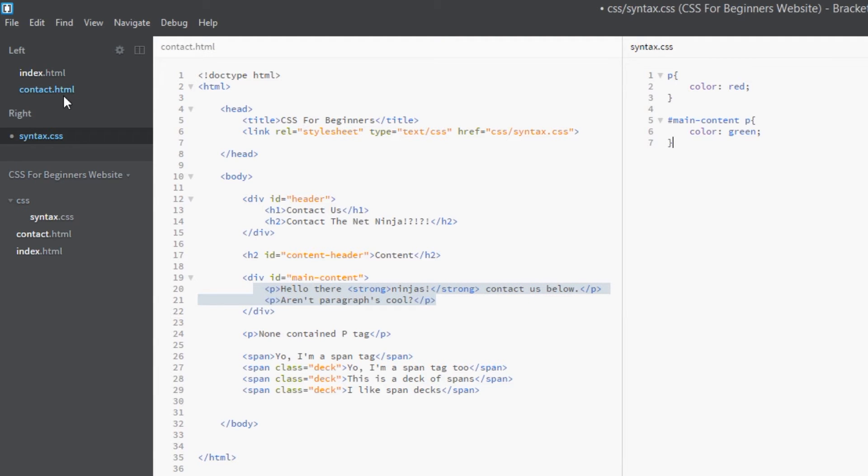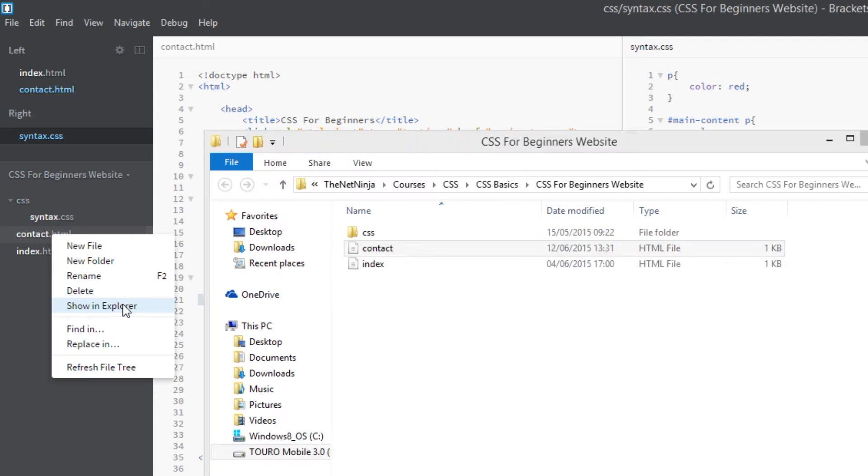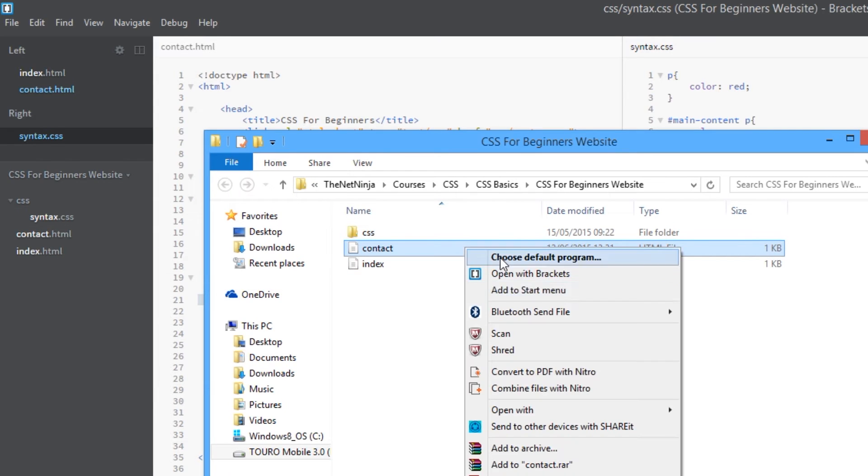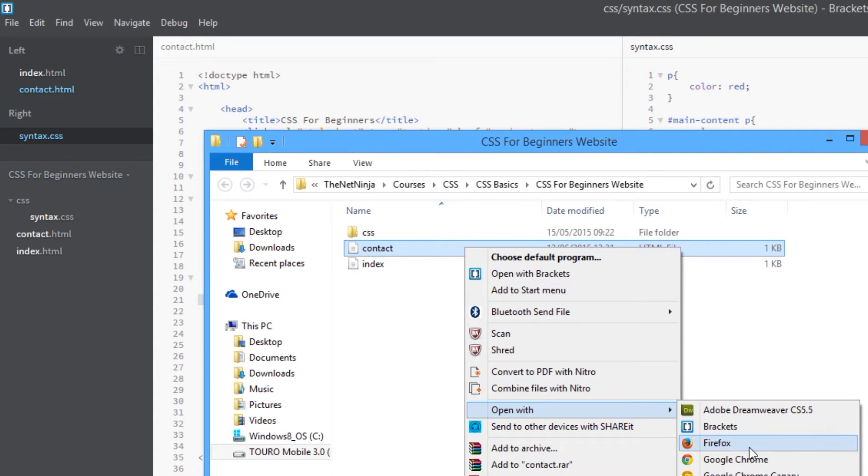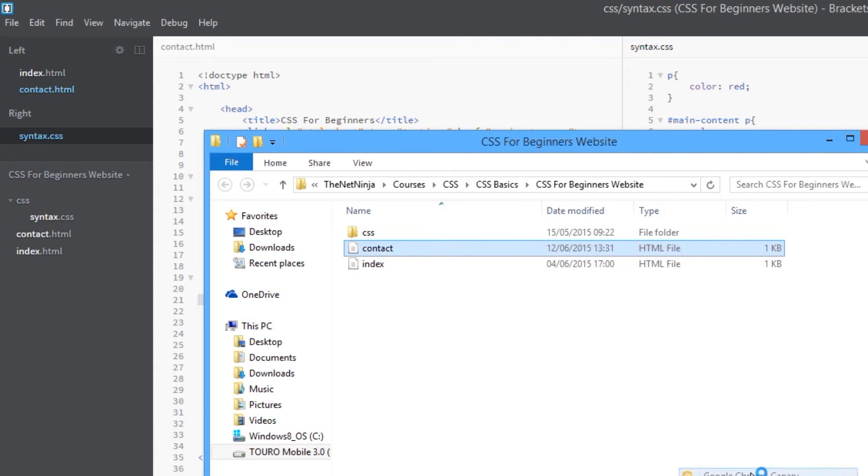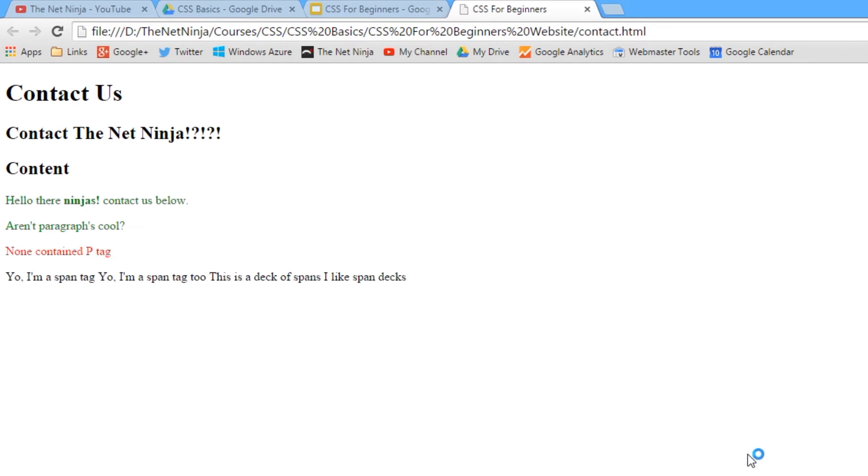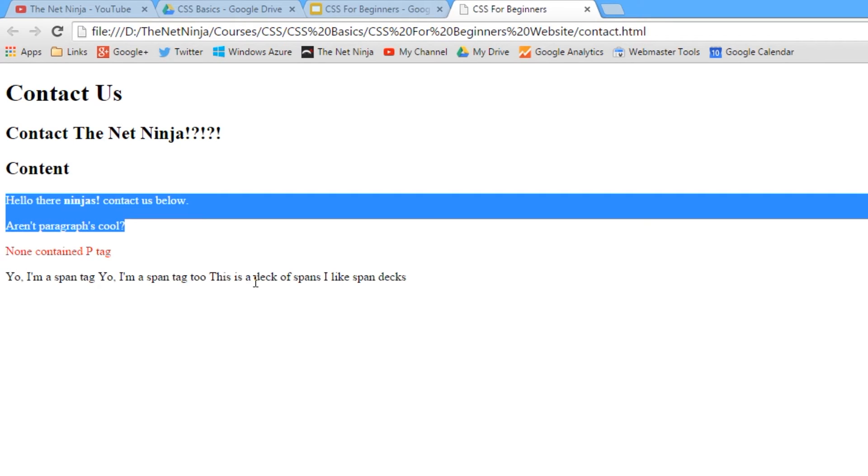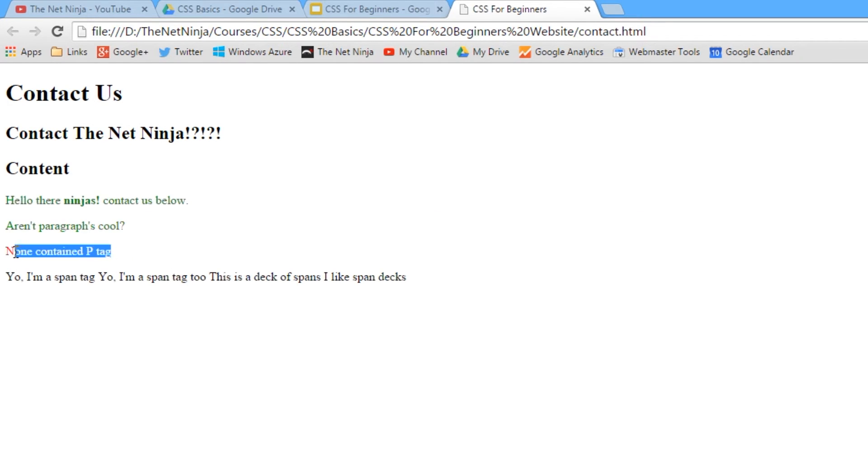Let's just save this and view it in a browser just to make sure. We'll open this in Google Chrome, and yeah, there we go. There's the p tags within the div with an ID of main content, and that's the one outside that div, still red.